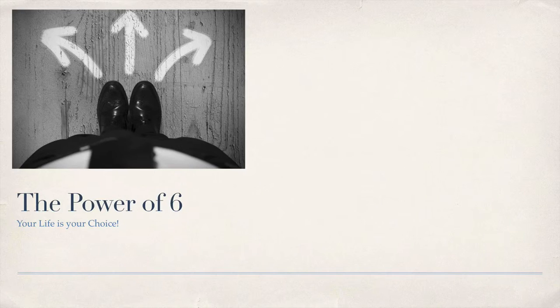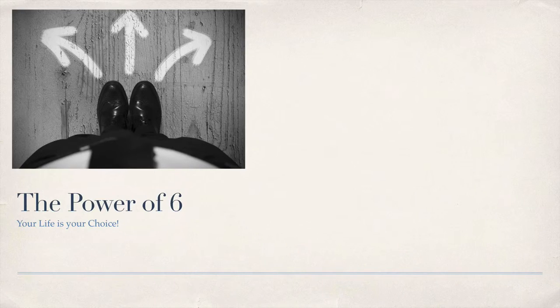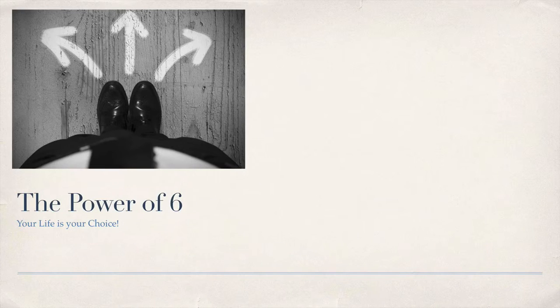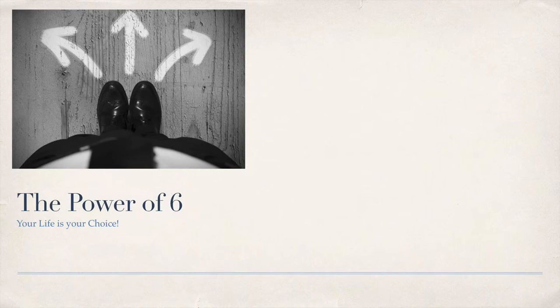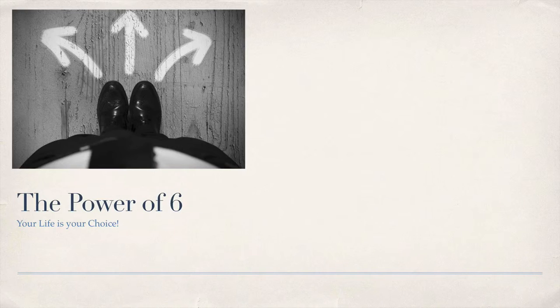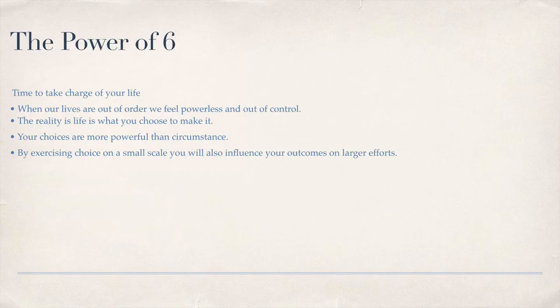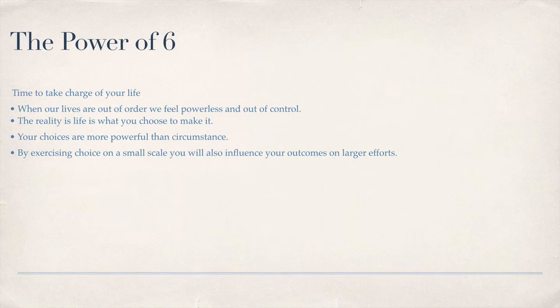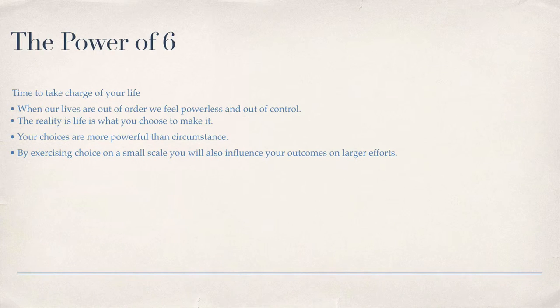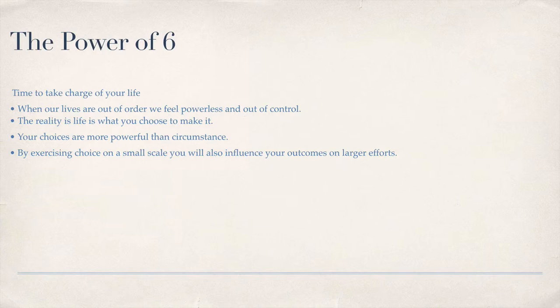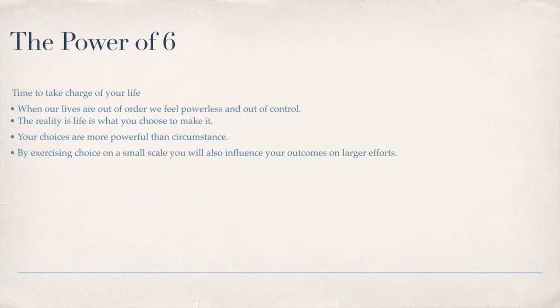So say right now you're not living the life that you want to live. You can get there much sooner by taking these baby steps. Because when our lives are out of order, we feel powerless and out of control. The reality is life is what you choose to make it. That is hands down the most critical advice that I can give you during this course.